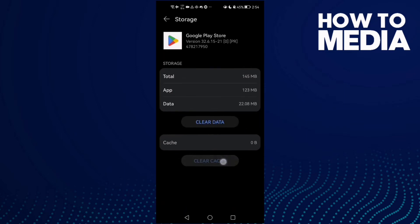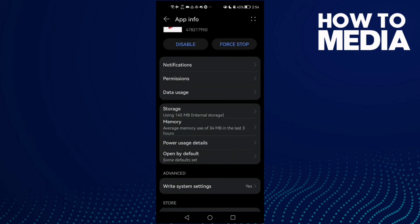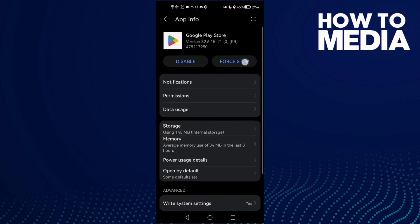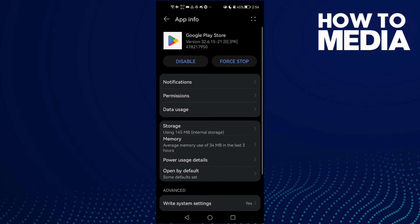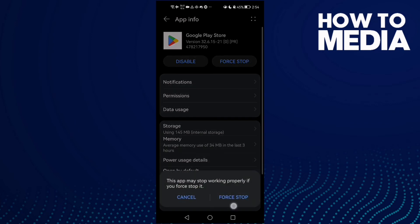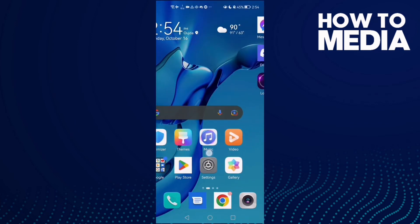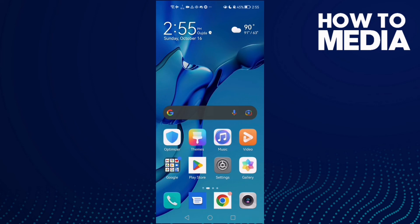Then click Force Stop here and go back. Now just try again.